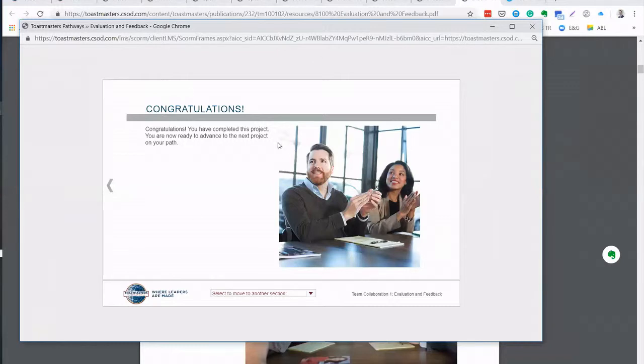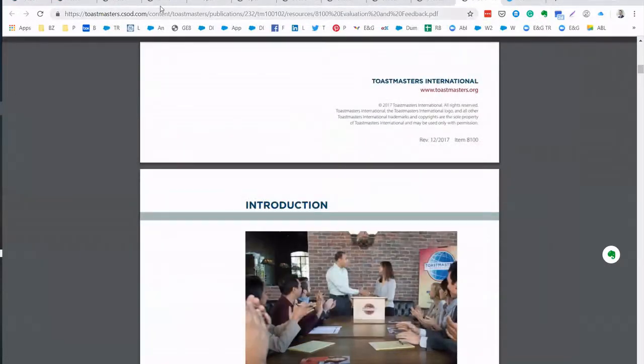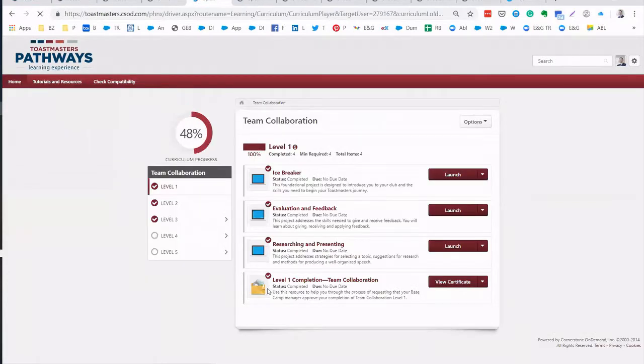And when you see this page and then you close this page, then you will be finishing this project and you move to your next project, which is the last project of level one: researching and presenting.